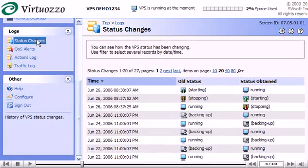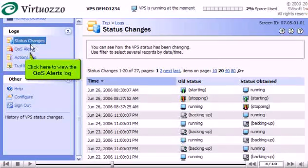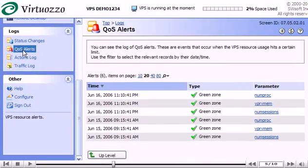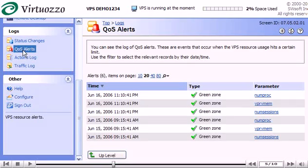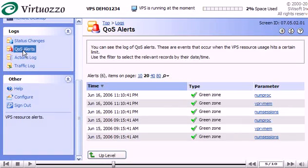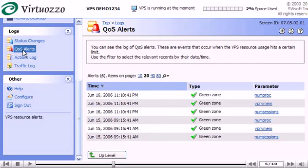Click here to view the QoS Alerts Log. The QoS Alerts Log reflects those states of your VPS when it hits limits on some hardware resource. Every time a VPS consumes more of a resource than is specified by the limit on that resource or is coming close to that limit, a QoS Alert is generated and logged on this page.